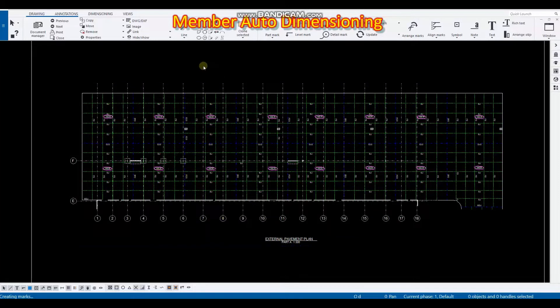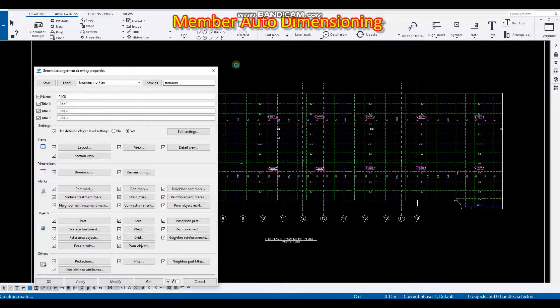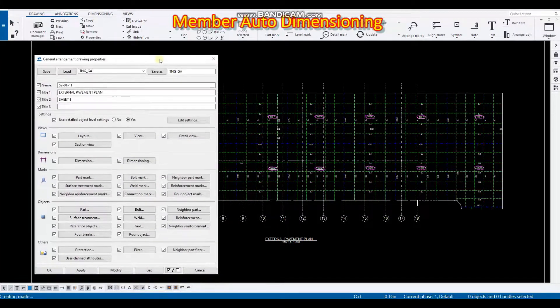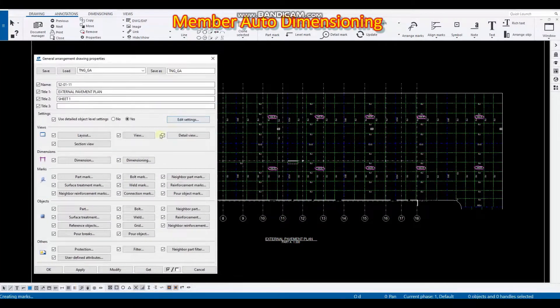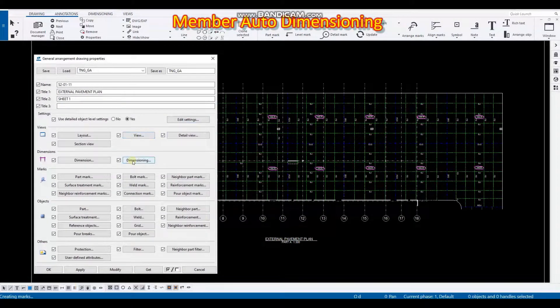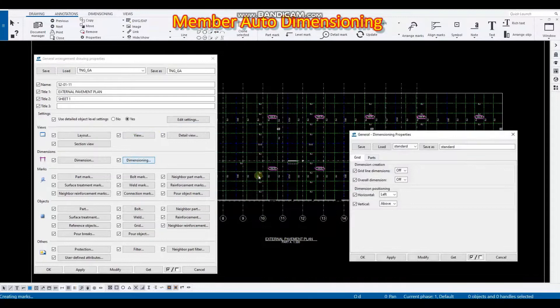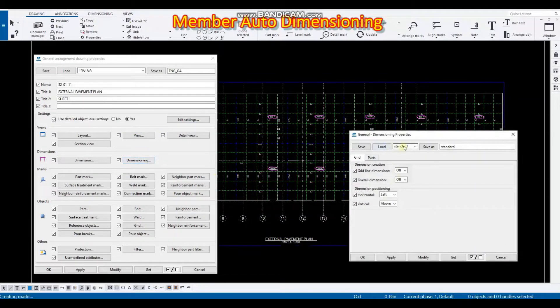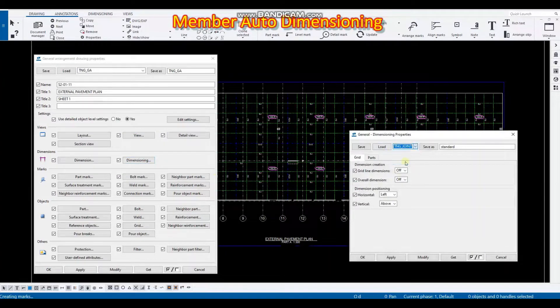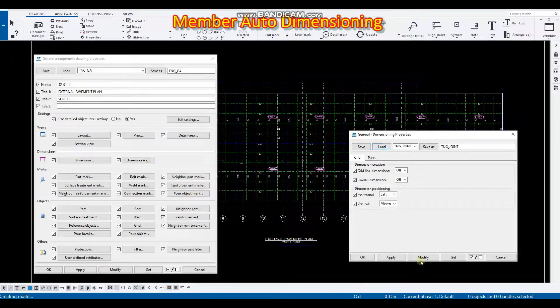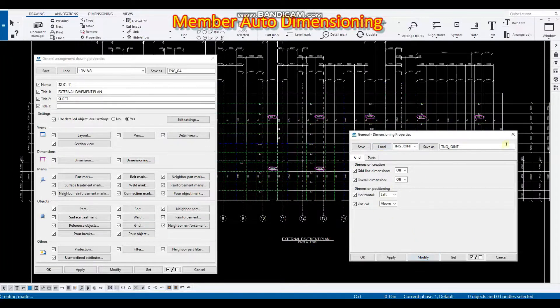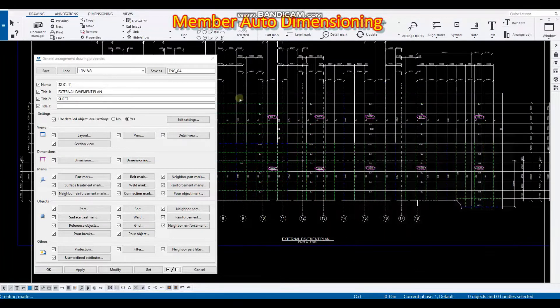So I have to create a dimension using a default Tekla setup. Just to show you, just double click in the GA drawing properties and click dimensioning and I have set here TNG joint and just load and click modified.